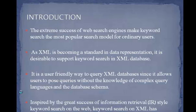The extreme success of web search engines make keyword search the most popular search model for ordinary users. As XML is becoming a standard in data representation, it is desirable to support keyword search in XML database. It is a user-friendly way to query XML databases since it allows users to post queries without the knowledge of complex query languages and the database schema.